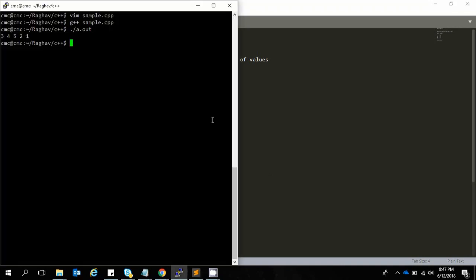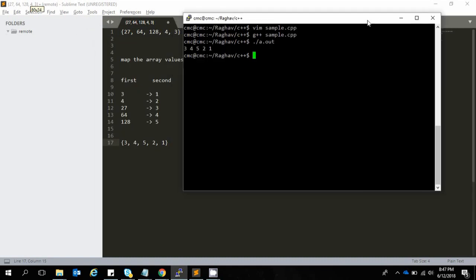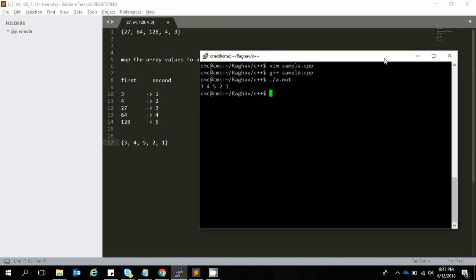An important property of this method is that it preserves order. The original array has values increasing like 27 less than 64 less than 128, and then decreasing order, and that same order is preserved in the compressed values. This can be used in various computation processes when you want to normalize the original array into a series of low-range values. Thank you guys.